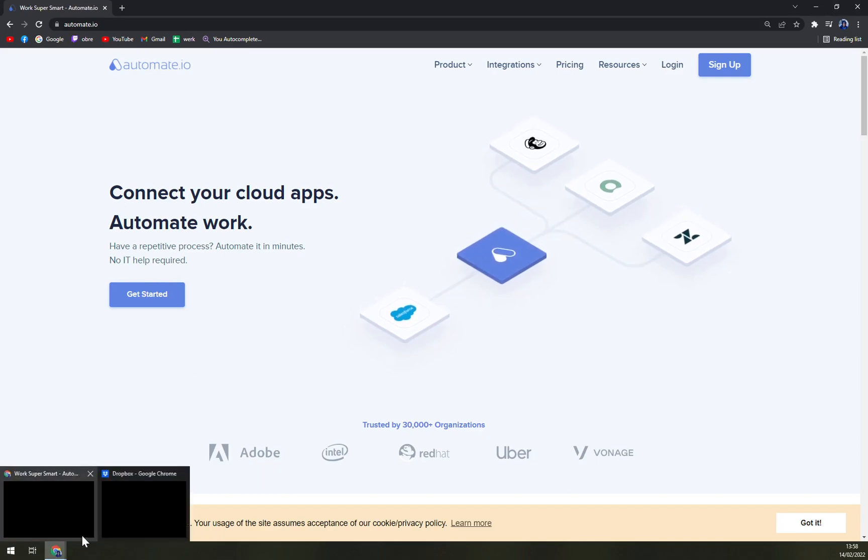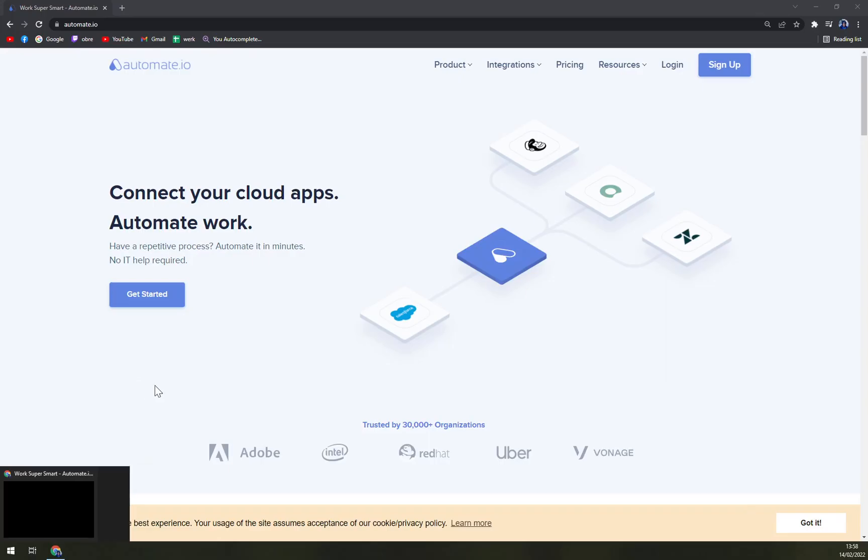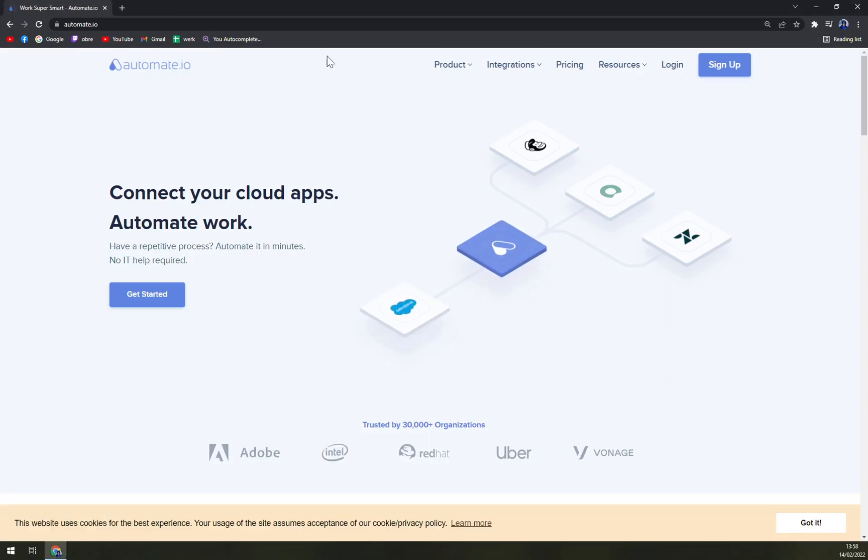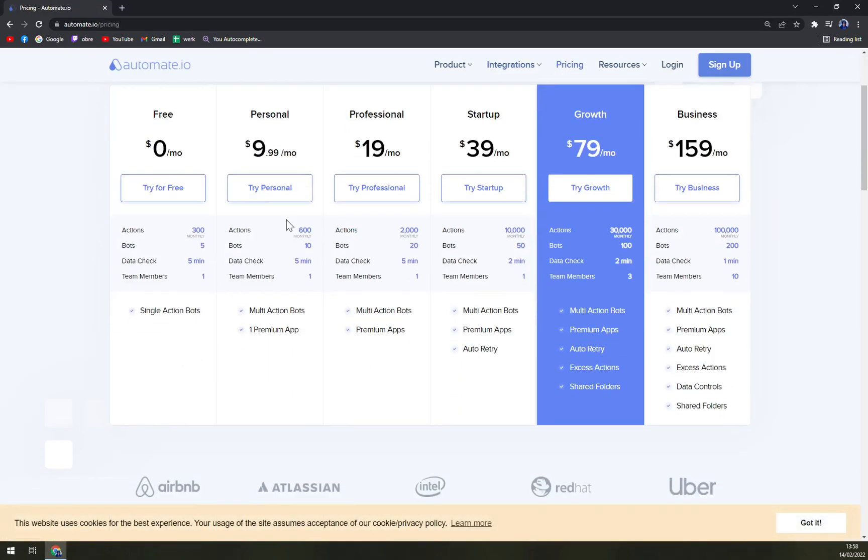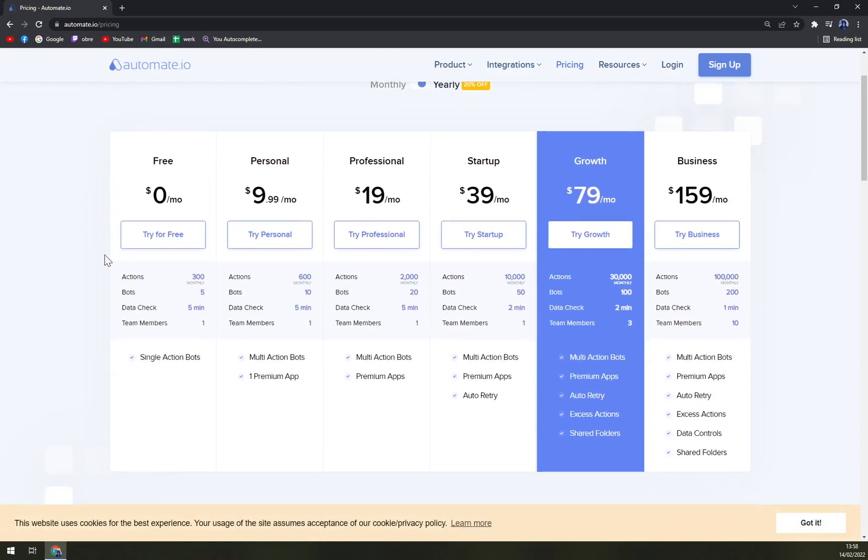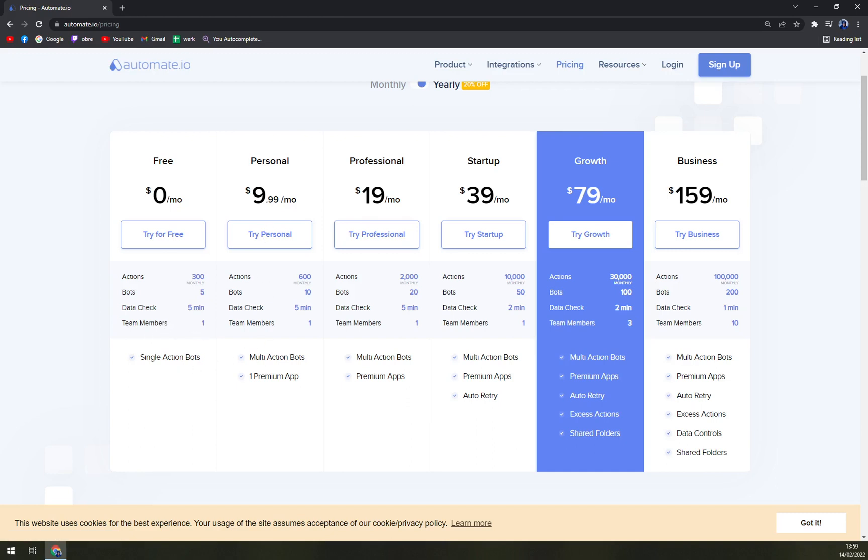For the pricing, if you want to check how it performs money-wise, you can go free with 300 actions monthly, 5 bots, data check every 5 minutes, and one team member. If you want to go with Personal, which is $9.99, you get 600 monthly actions, 10 bots, 5-minute data checks, and also one team member.